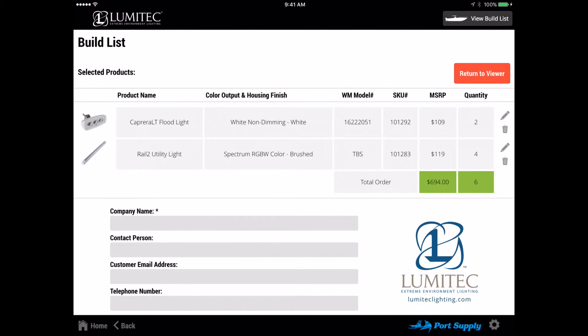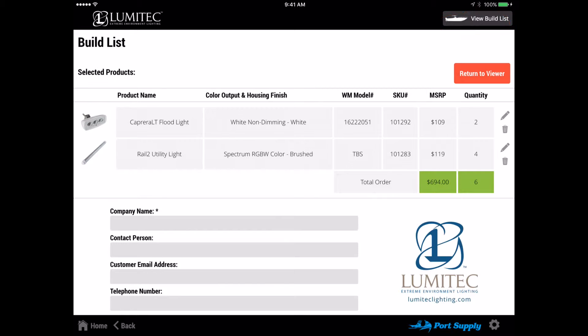Note, at any point during your presentation, you can go directly to the build list by using the view build list button in the upper right corner of the header bar.